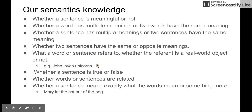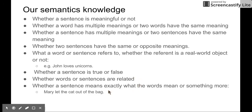We also know the relation of the word, the sound, to the real world object. For example, you know that unicorns is not a real world object. You also know the truth value of a sentence — whether a sentence is true or false. And you also know whether words or sentences are related. And you also know whether a sentence means exactly what the words mean or something more.